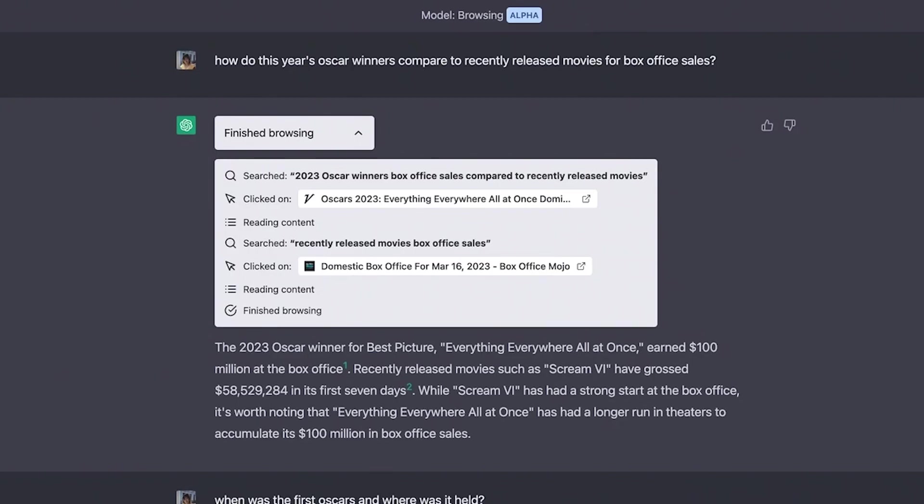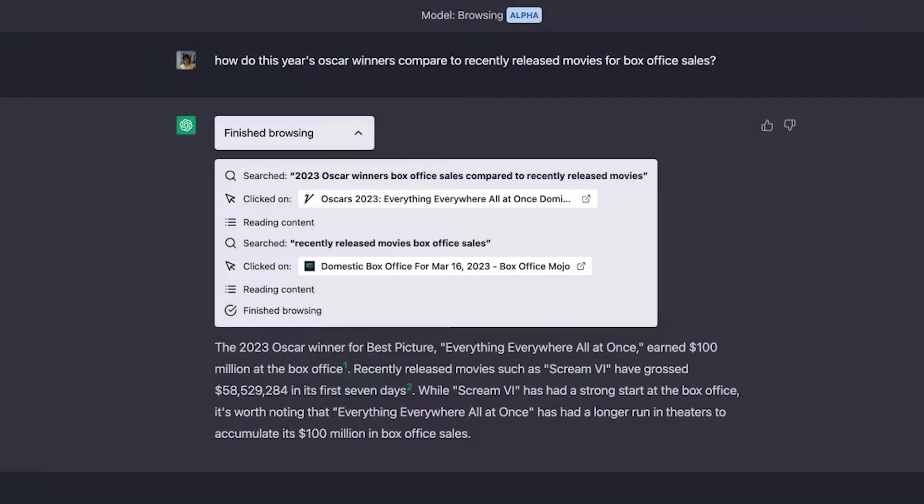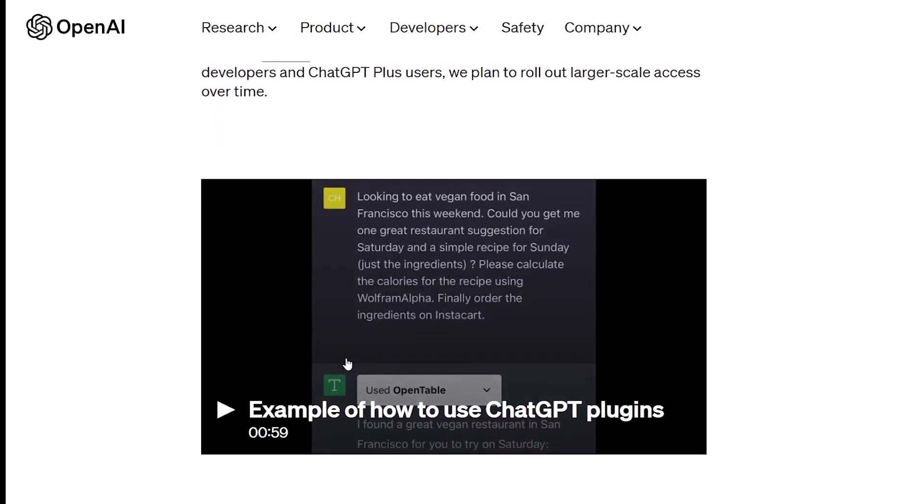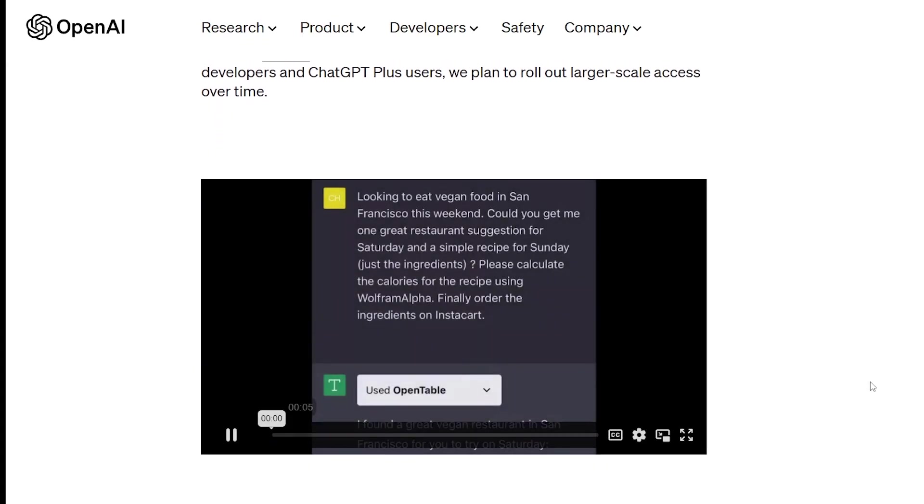Overall, the browsing plugin enhances ChatGPT's capabilities and usefulness, making it an even more versatile and powerful tool for various applications.